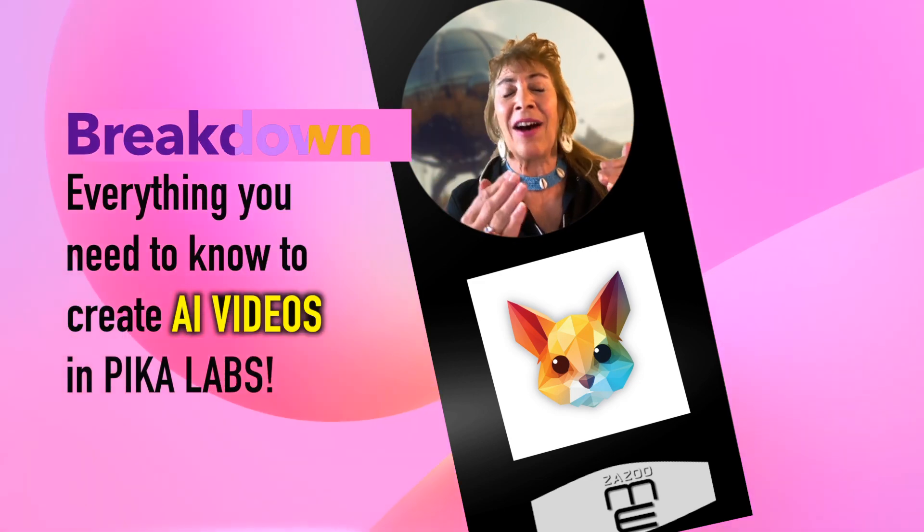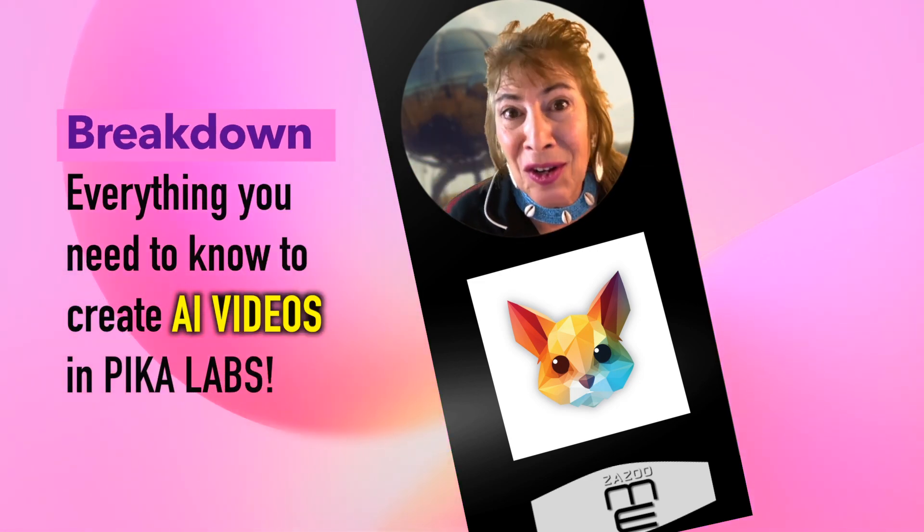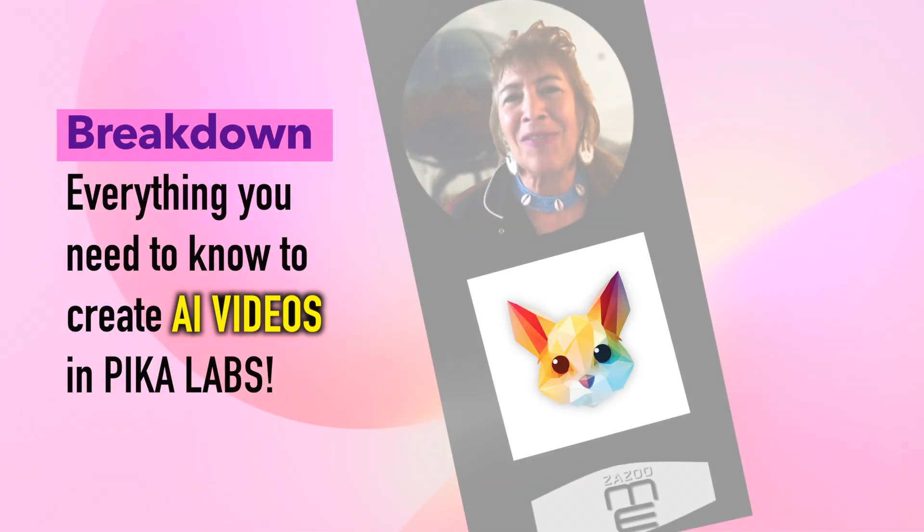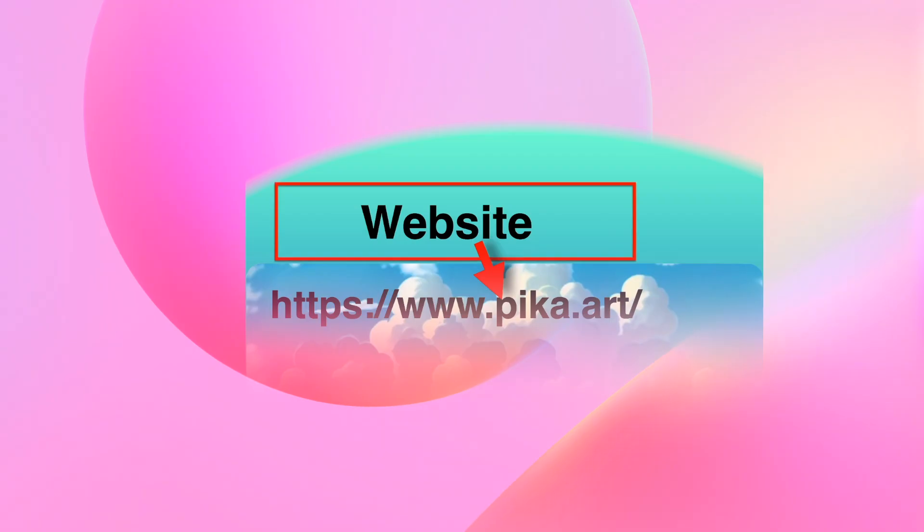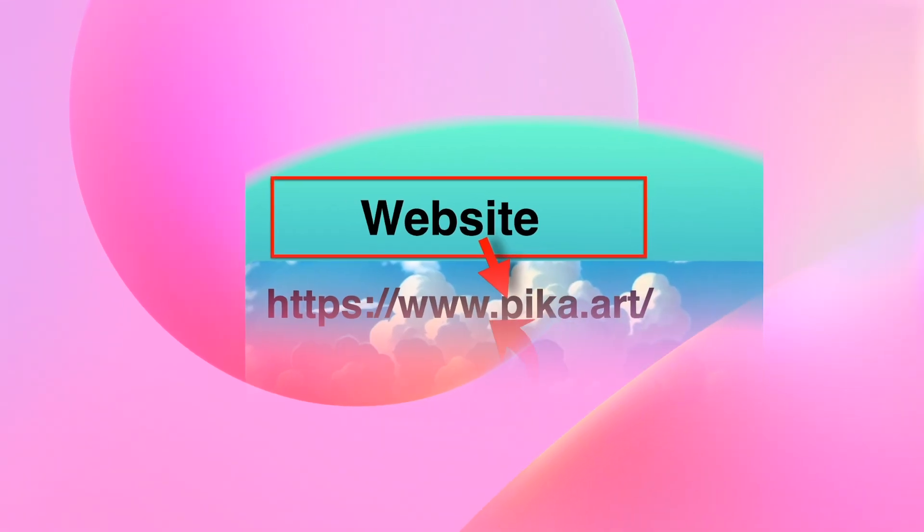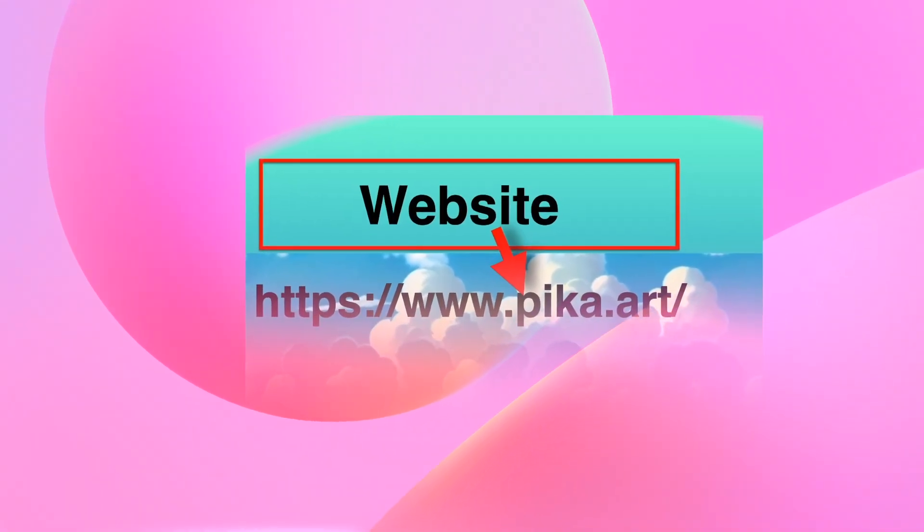I'm going to break down everything you need to know to create videos in Pika Labs. This is the website for it. It's just pika.art.